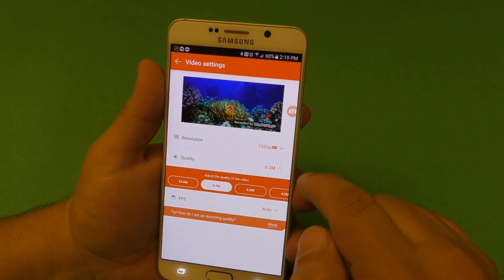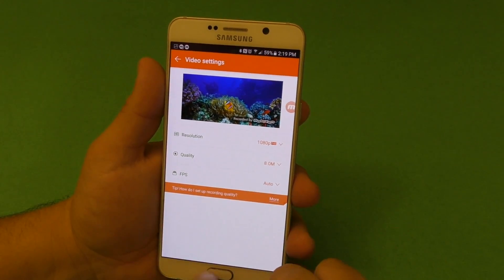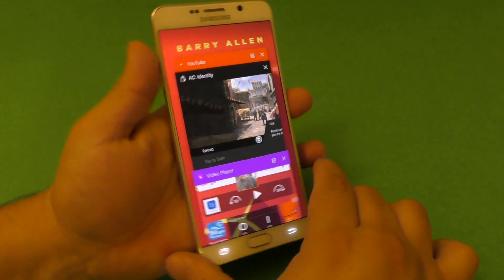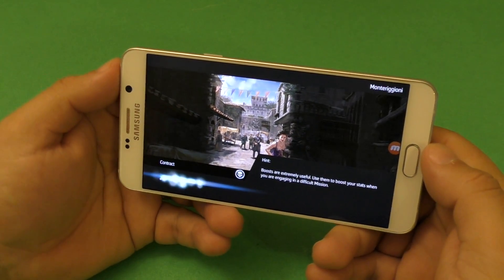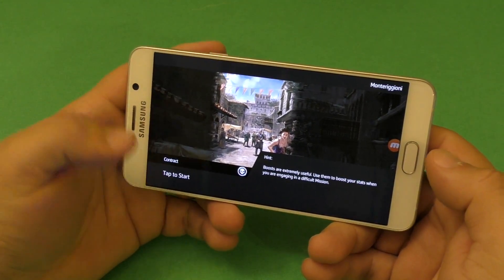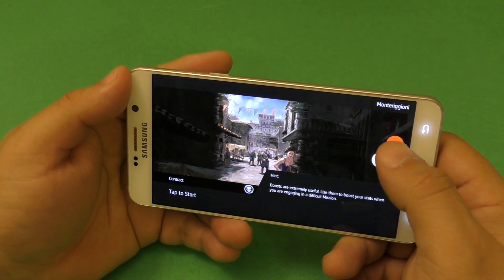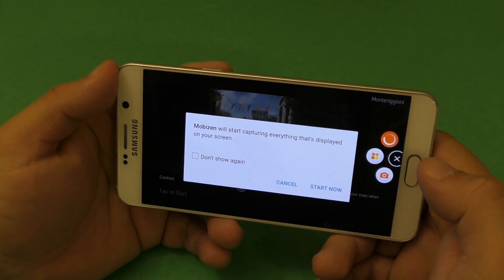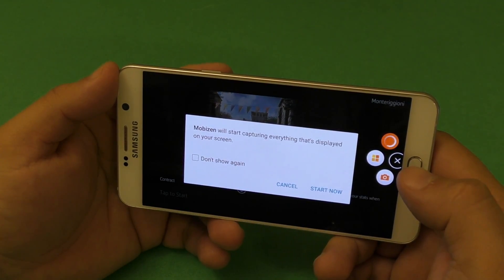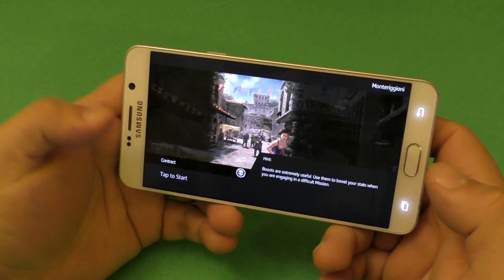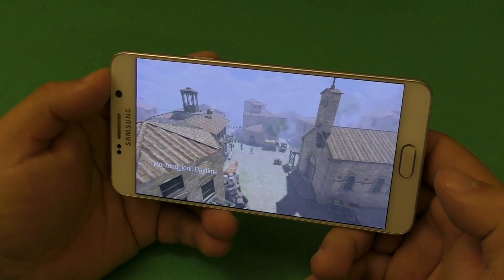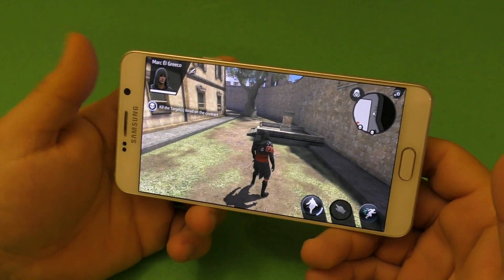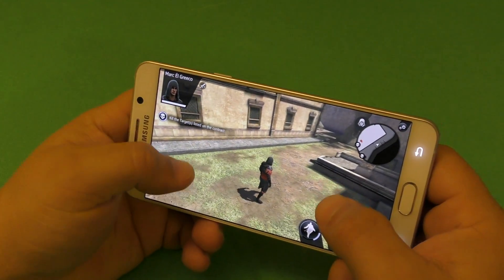I left it on 1080p, 8 megabyte, and auto. So if I want to record, I think I have a game running in the background. So here we have the game ready to load. All we got to do is press the start button. When you tap and you're ready to record, you just tap on the bubble and click the record button. You're going to get a message that says MobiZen will start capturing everything on the screen. Start now and you're going to see the countdown going on — very cool, very convenient. You can change that to three seconds, five seconds, or turn it off completely.